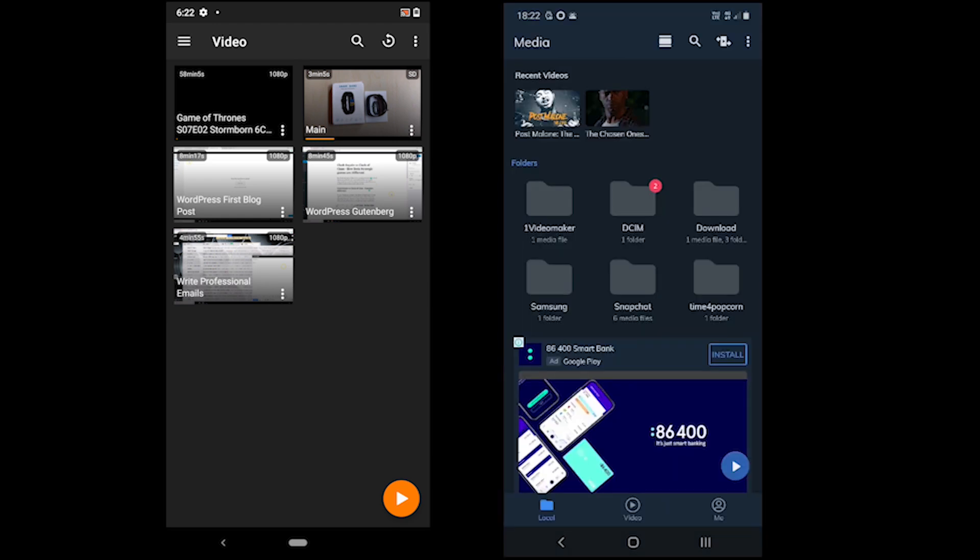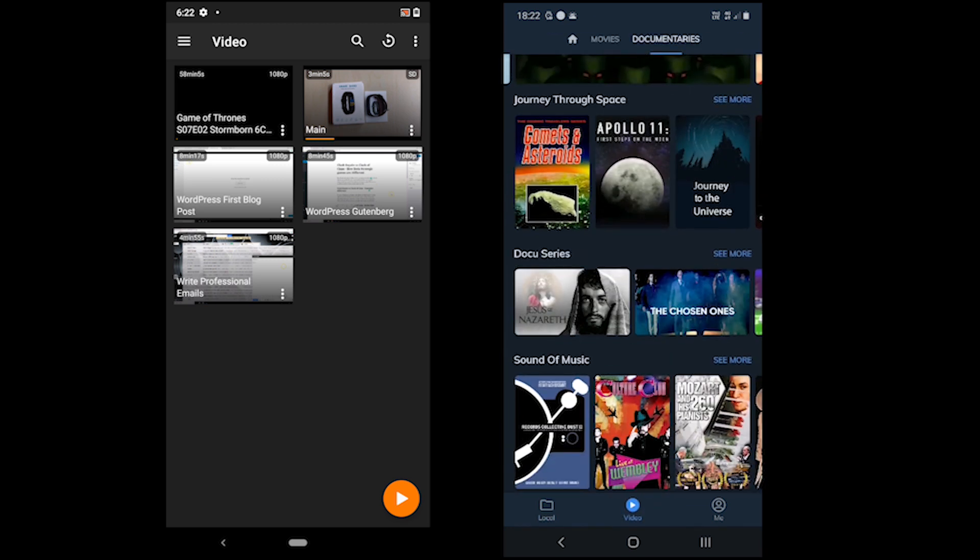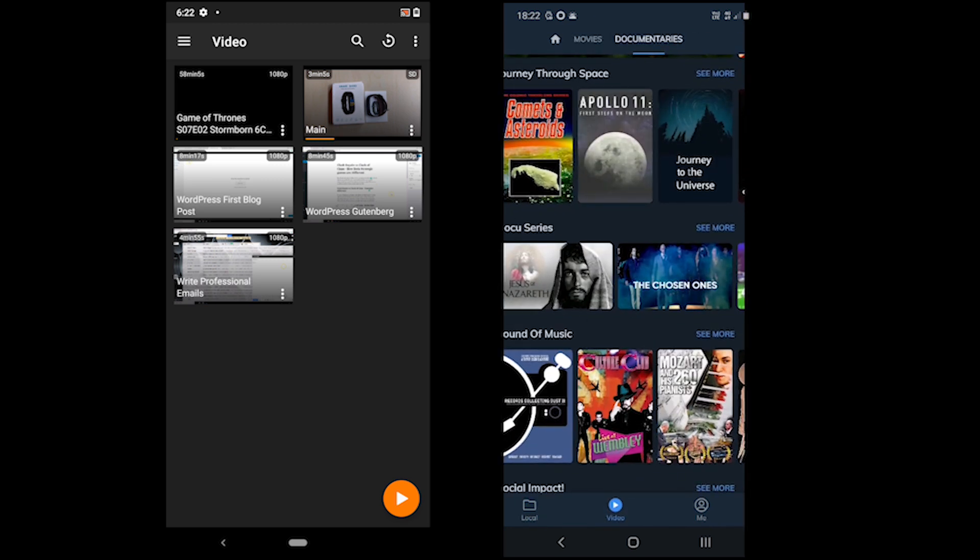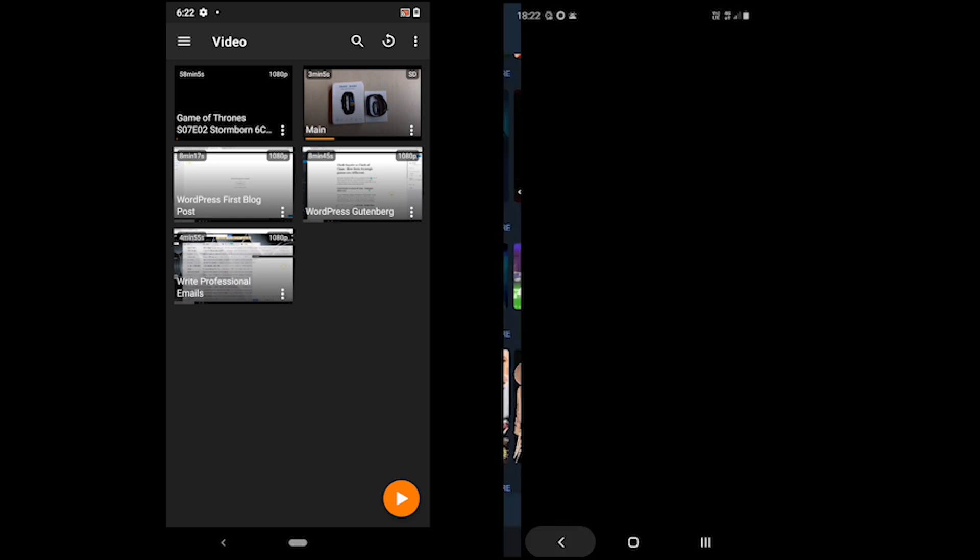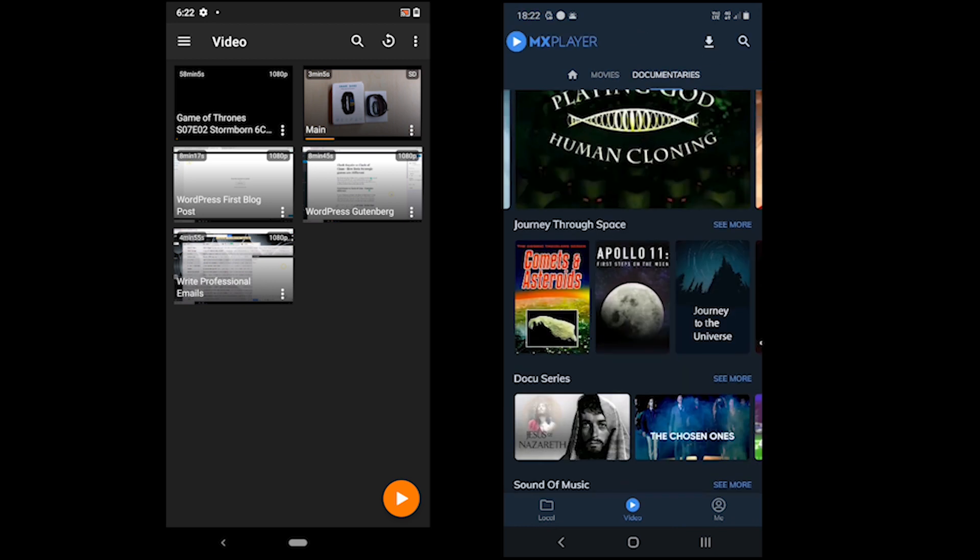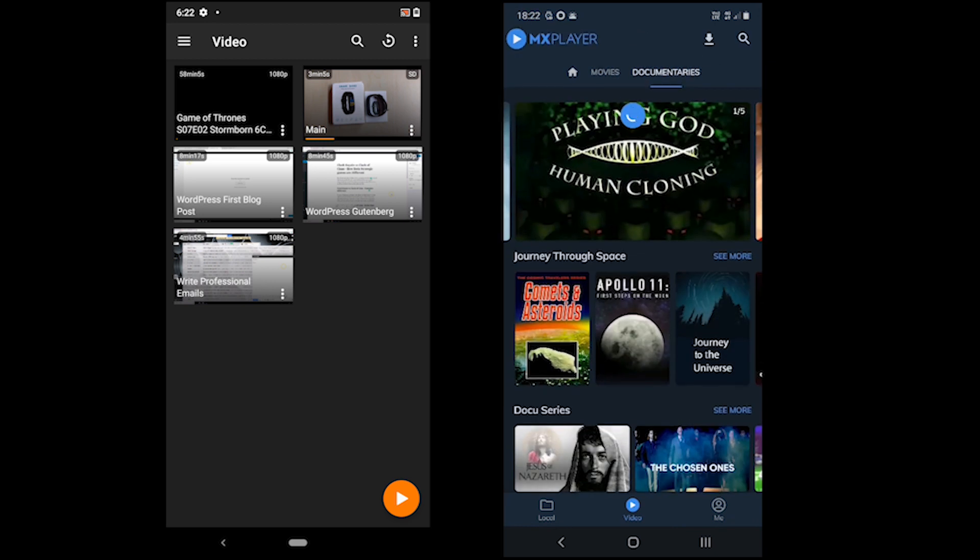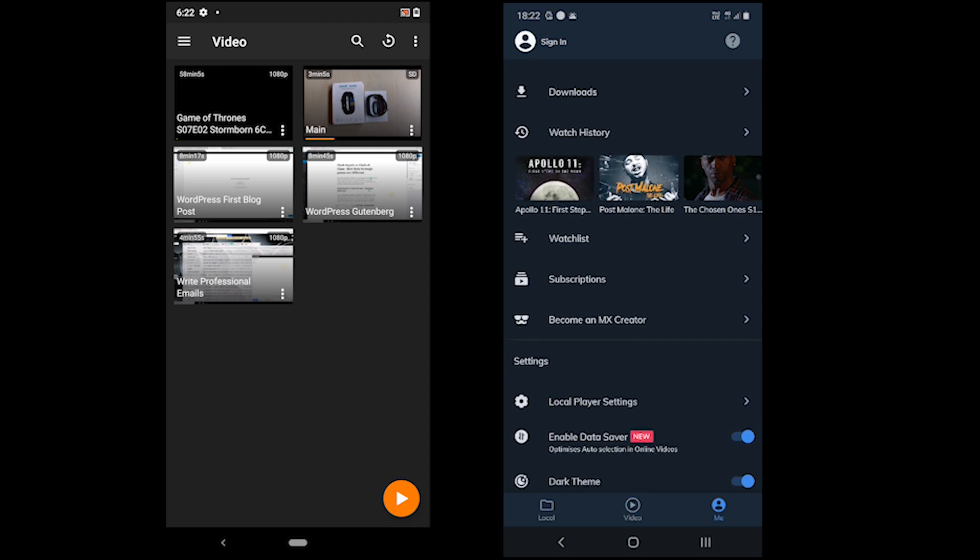Furthermore, it also comes with an online video section where you can watch and browse videos, movies and documentaries for free. This feature is only available in MX free right now. The last menu down the bottom is where you can sign up, enable dark theme, enable data saver, check watch history, etc.